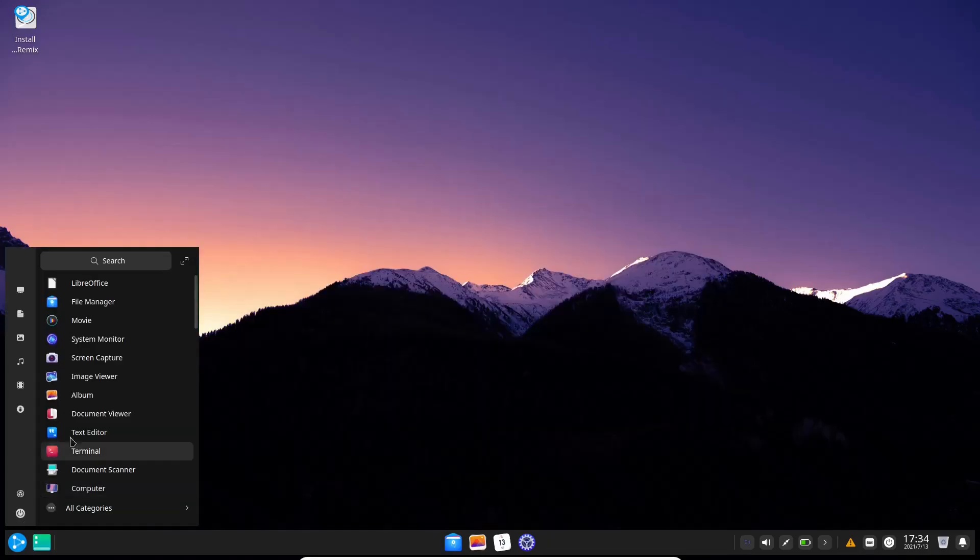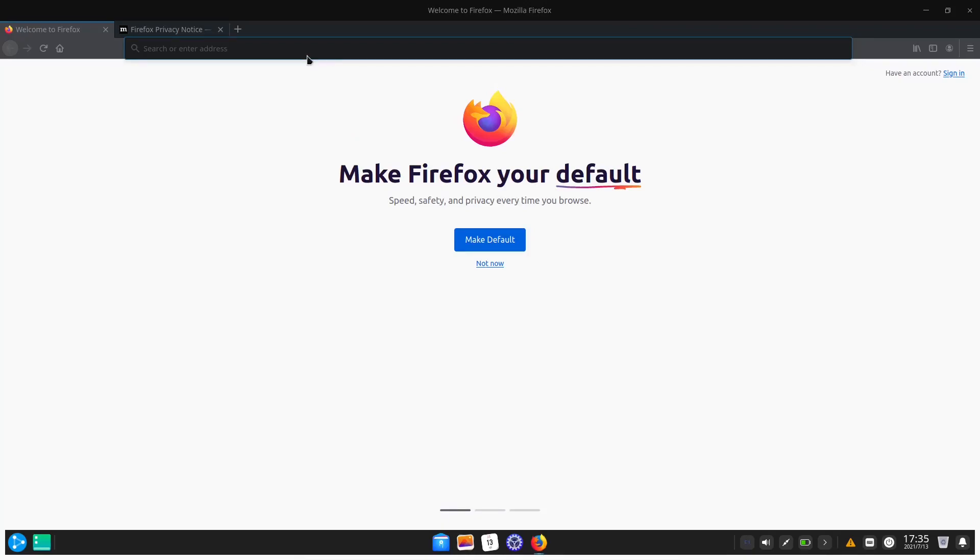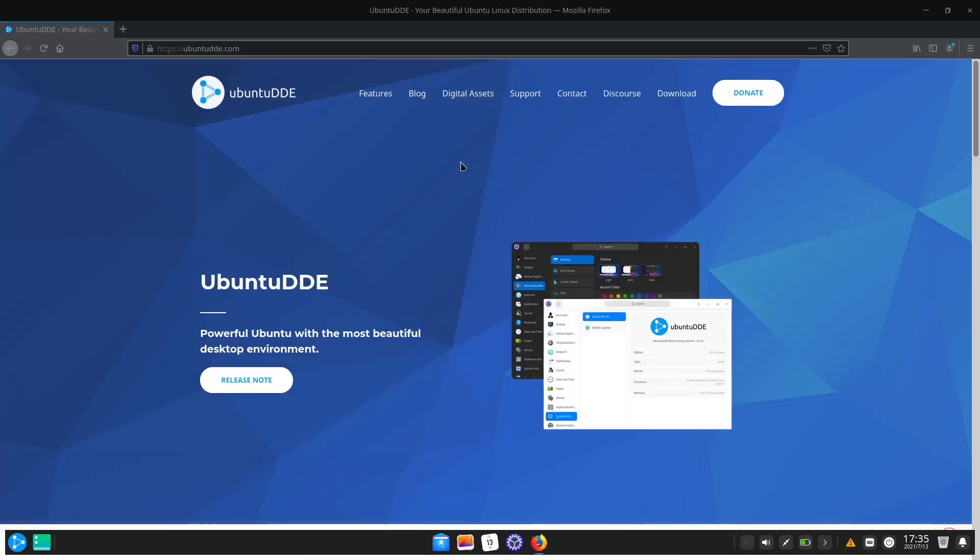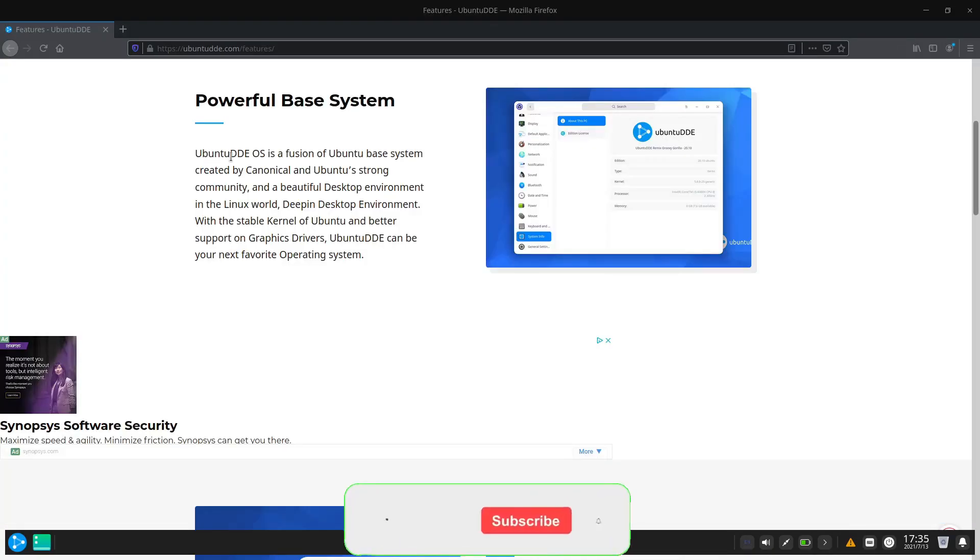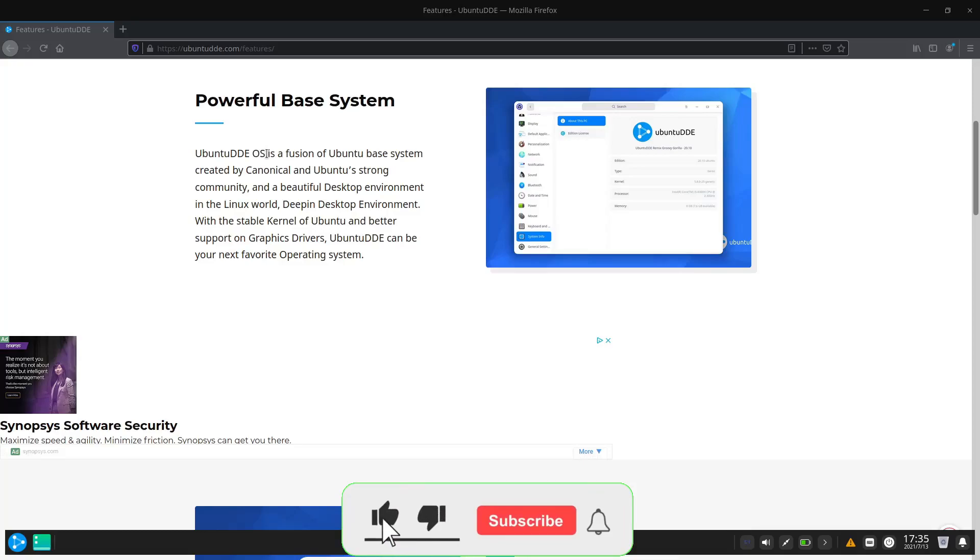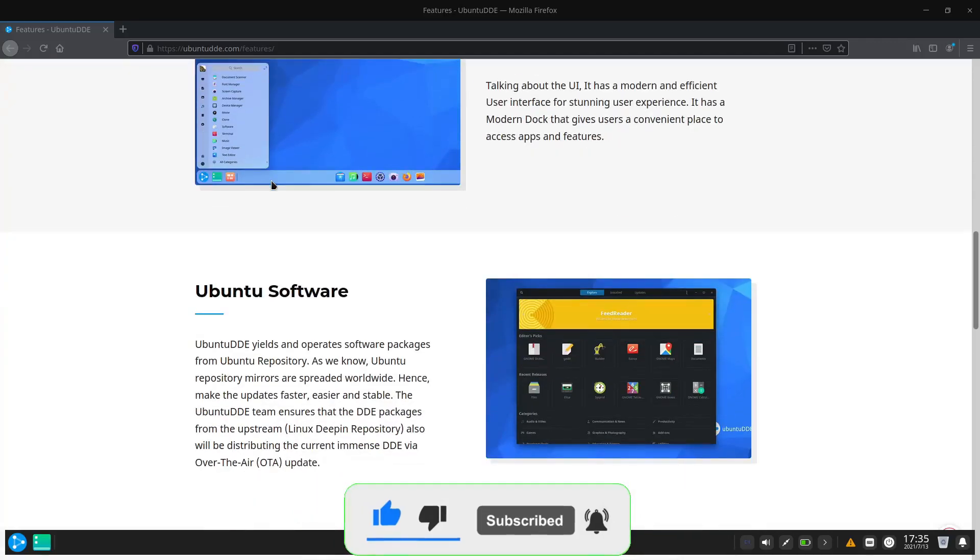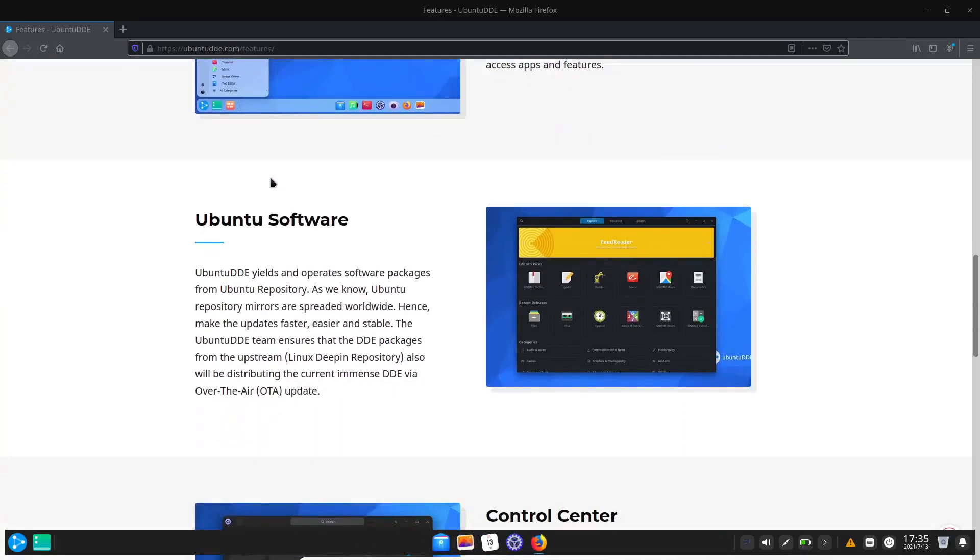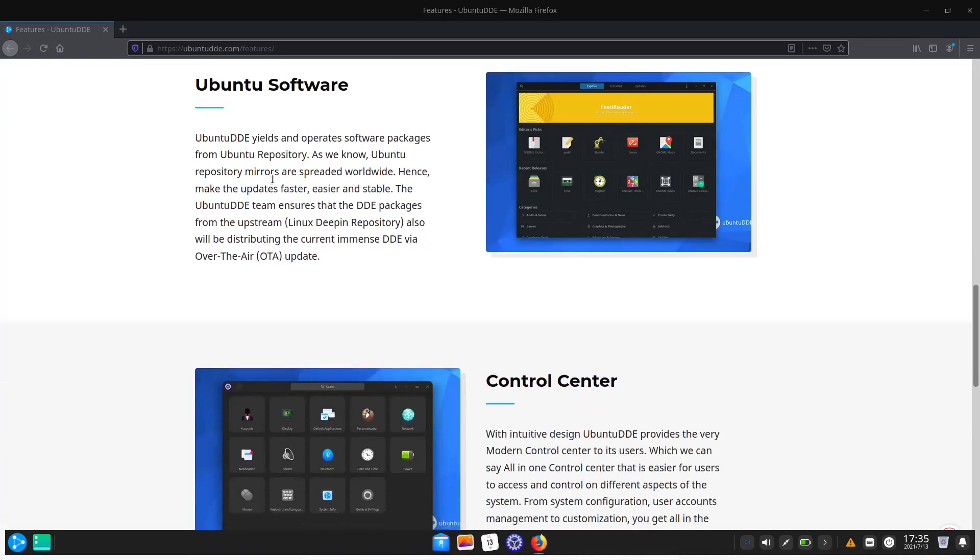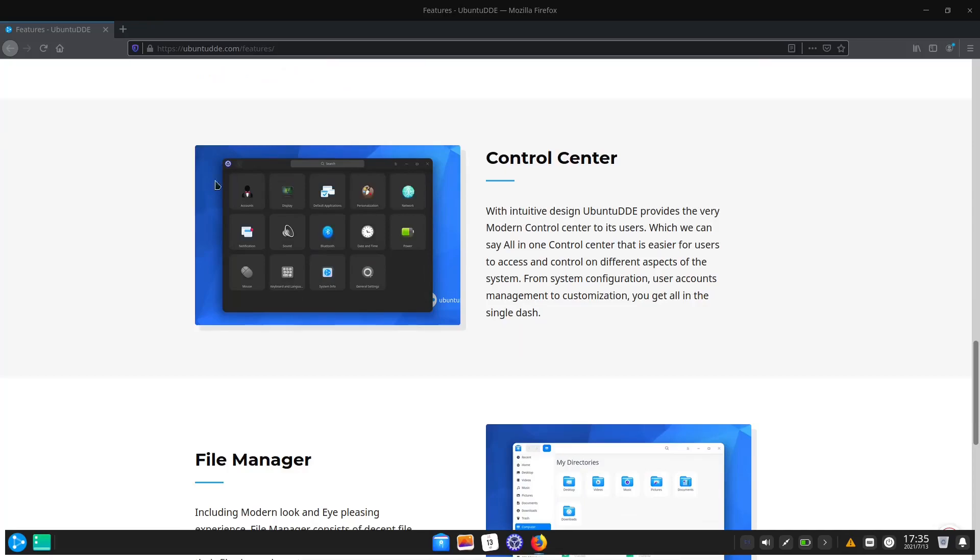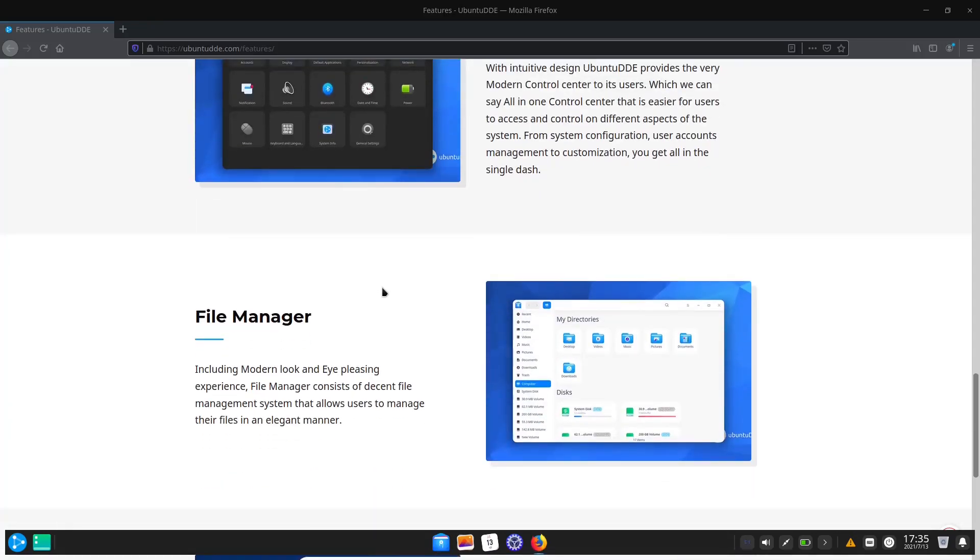Let's get some more information about Ubuntu DDE. Ubuntu DDE OS is a fusion of Ubuntu's base system and Ubuntu's strong community and the beautiful desktop environment. The Ubuntu software center, the control center which I've already showed you which is very beautiful, and the file manager.